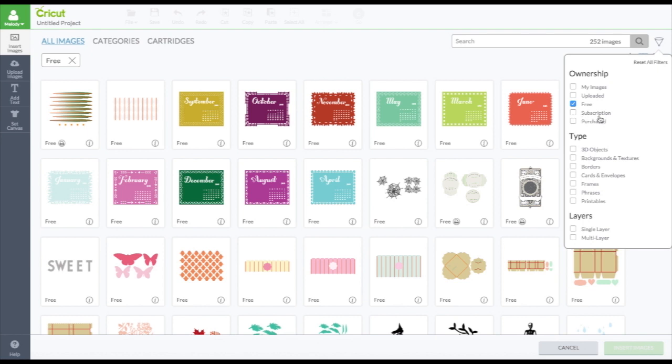And I also like it. You can just click the ones that are in the subscription. That's kind of awesome. Because when I'm sharing files, I like to use something in the subscription, if not owned, so more people can use it.